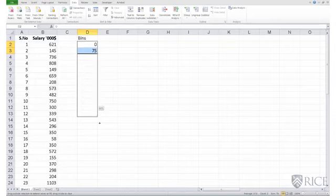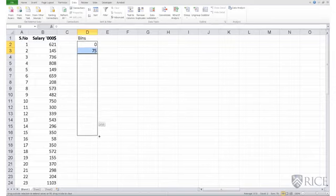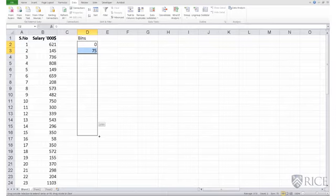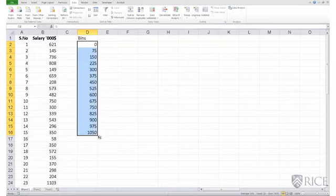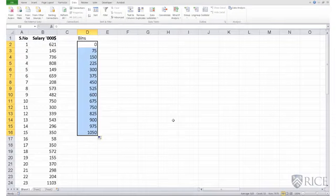675. Let me drag it and stop at $1050, $1.05 million. So this is my set of bins. Why did I stop at $1050? No particular reason. I could have gone further.